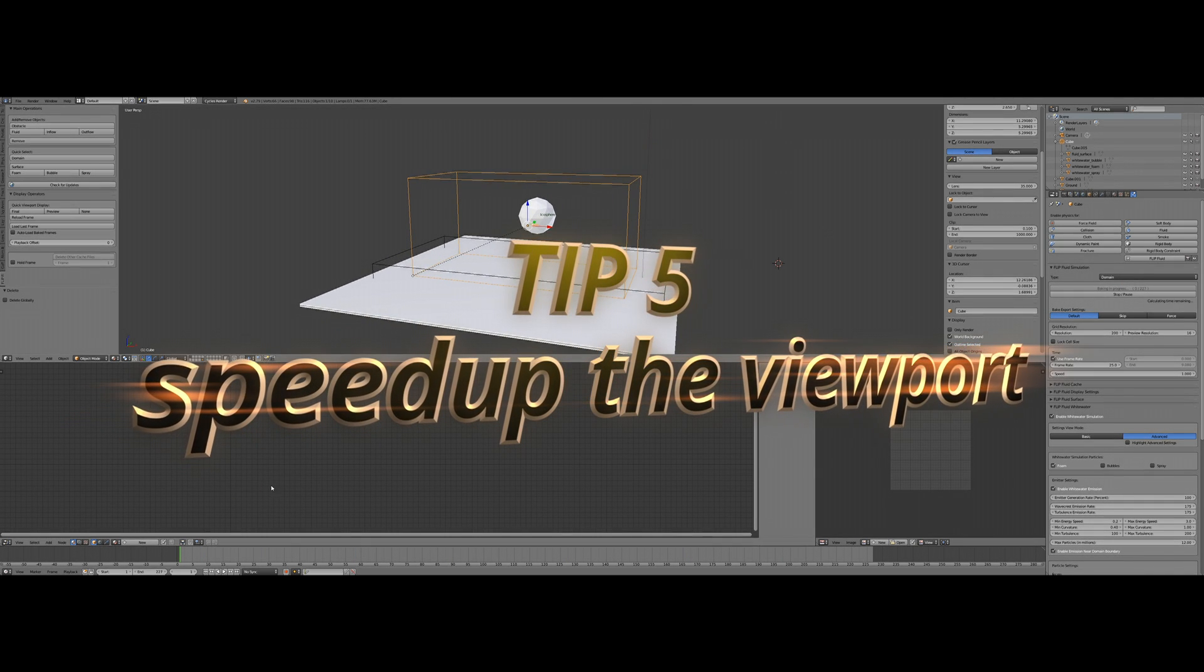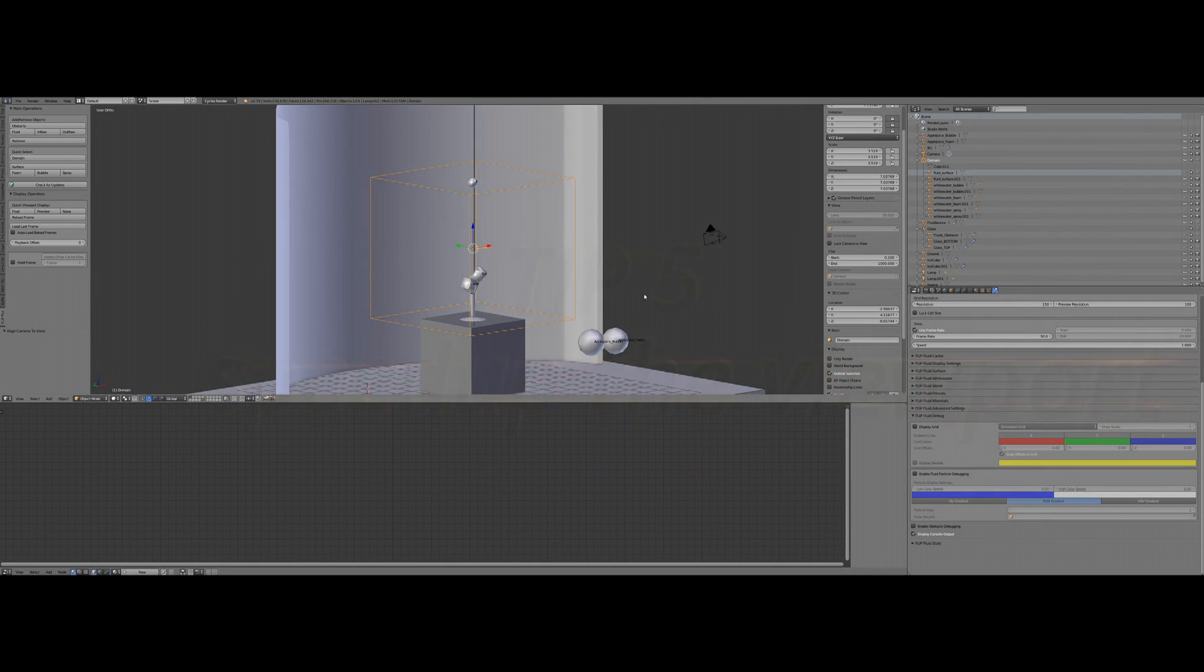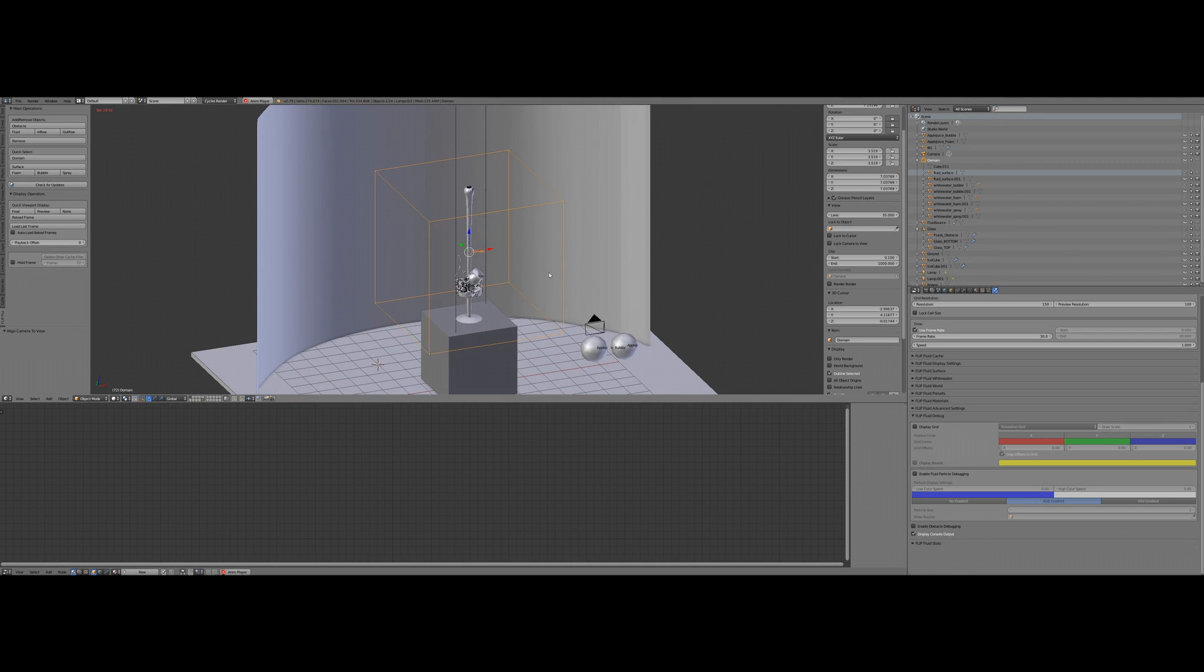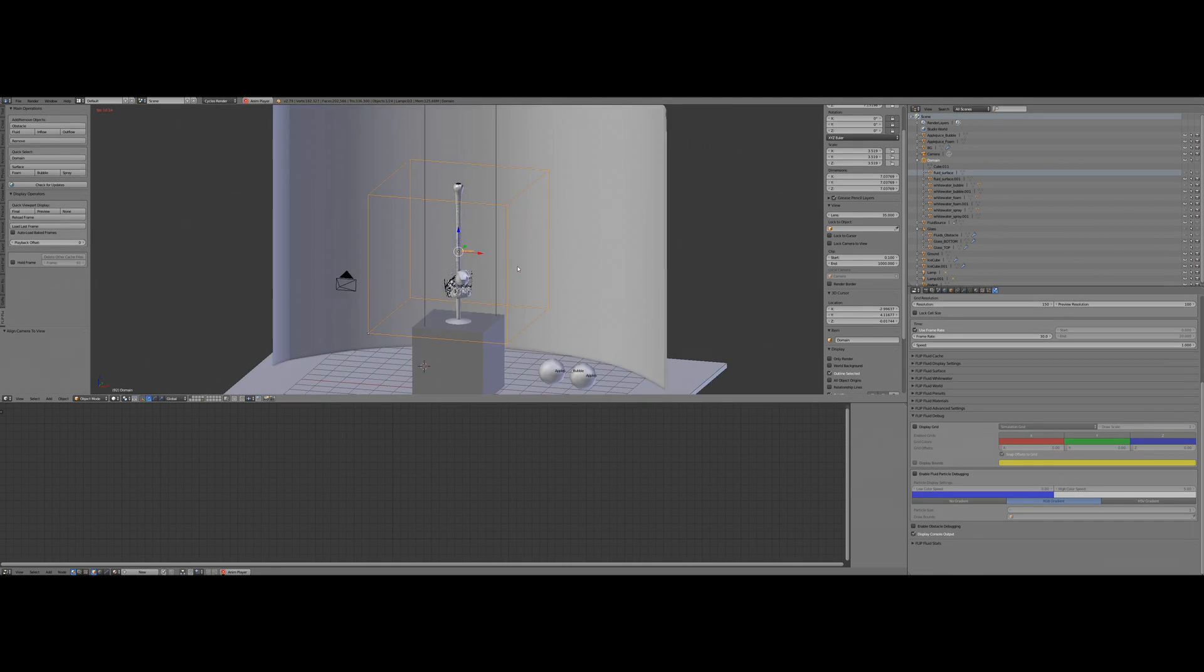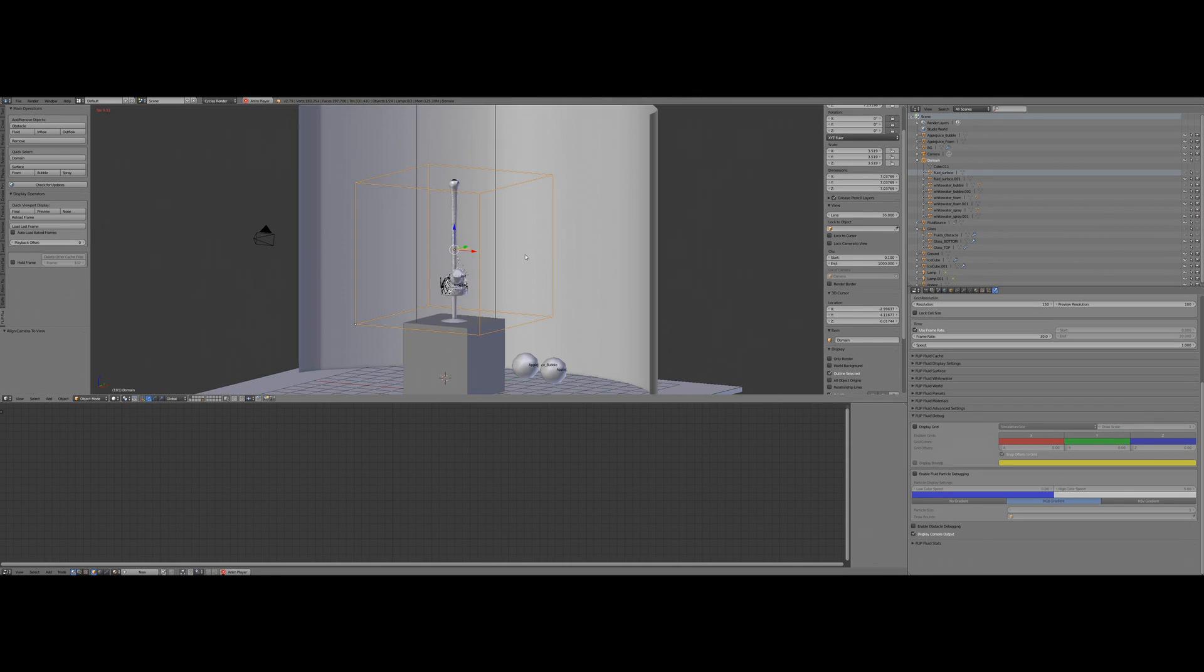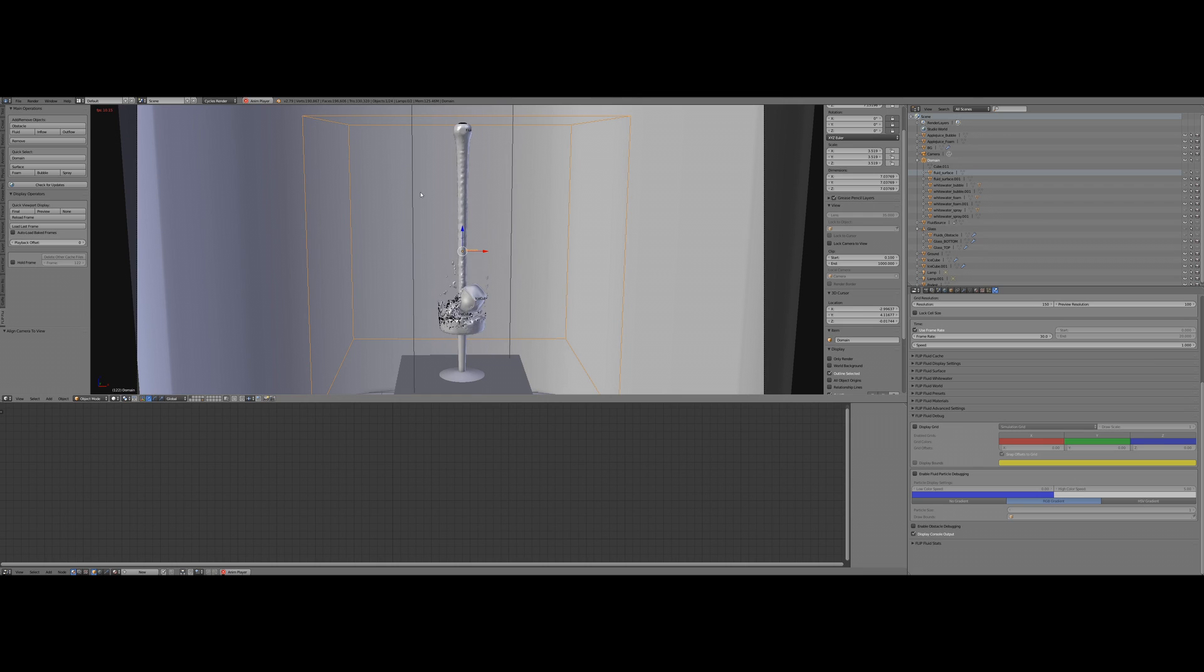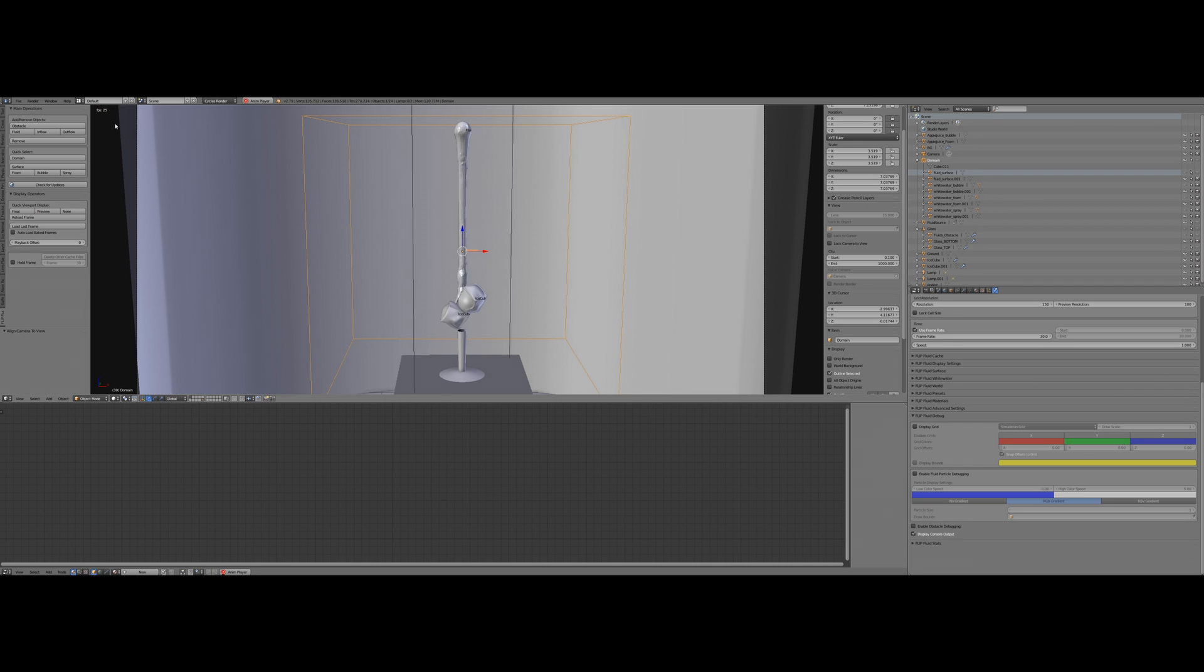Tip number five: you finished baking a massive scene and your 3D viewport drives crazy because of that many data that are imported. If this happens, there are in general two things to increase the speed in your viewport. The first thing is use the preview mesh. Click on preview in the helper panel on the left and reload the frame to make sure it is really loaded. By doing this, Blender does have to handle less data for the 3D viewport.